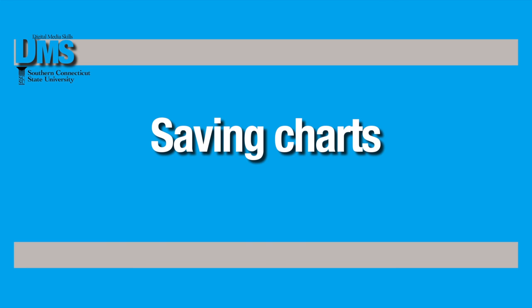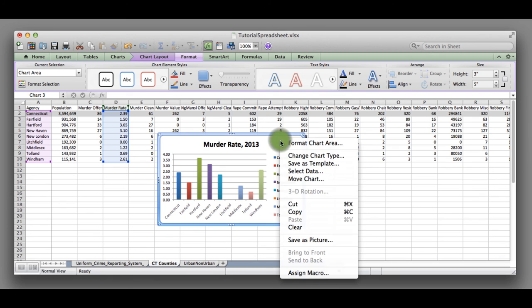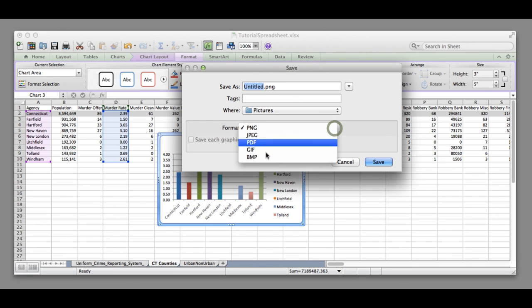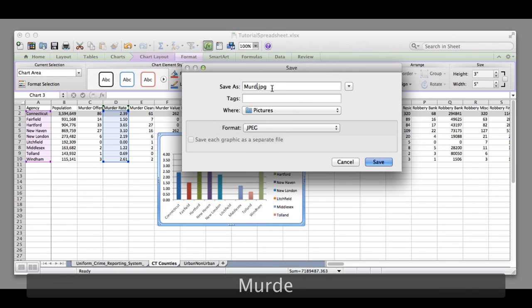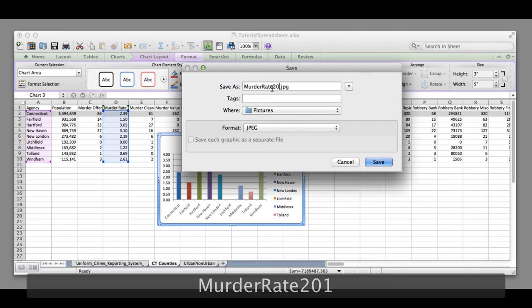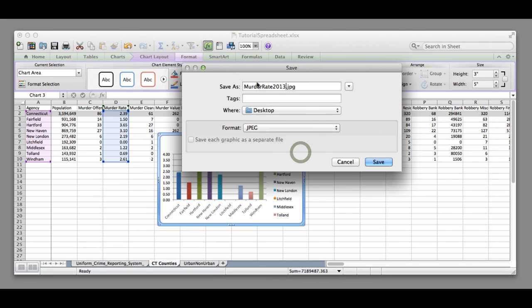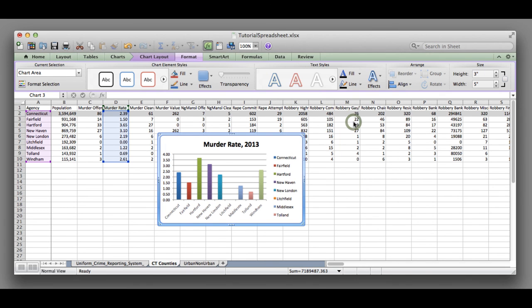When you're finished, you might want to save this so you can include it in an article or share it with people outside of this spreadsheet. You can simply do that by right-clicking and selecting Save As Picture. You'll see this pop-up come up and it's defaulting to a PNG file type, but you can switch to PDF, JPEG, any other type that you want. You can name it whatever helps you find it. So Murder Rate 2013, and we'll put this on the desktop. Very easily I've created a JPEG file for this chart that I can now use however I want.